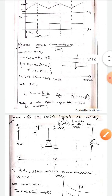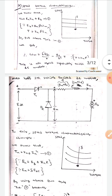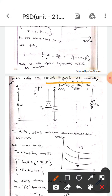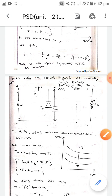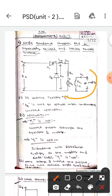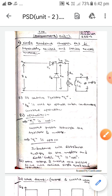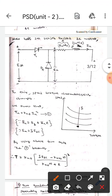Now let's discuss about the series excited DC motor. This is the circuit diagram of the series excited DC motor. There is no difference in the circuit between the separately excited and series excited configurations — in place of the separately excited motor, we simply put the series excited DC motor. The torque-speed characteristics will look like this.